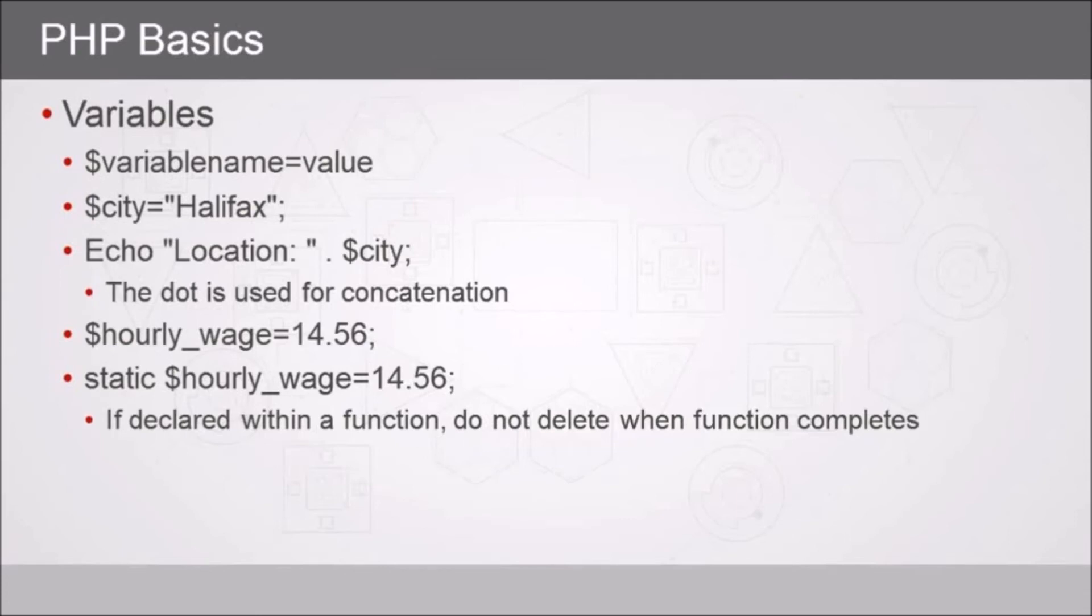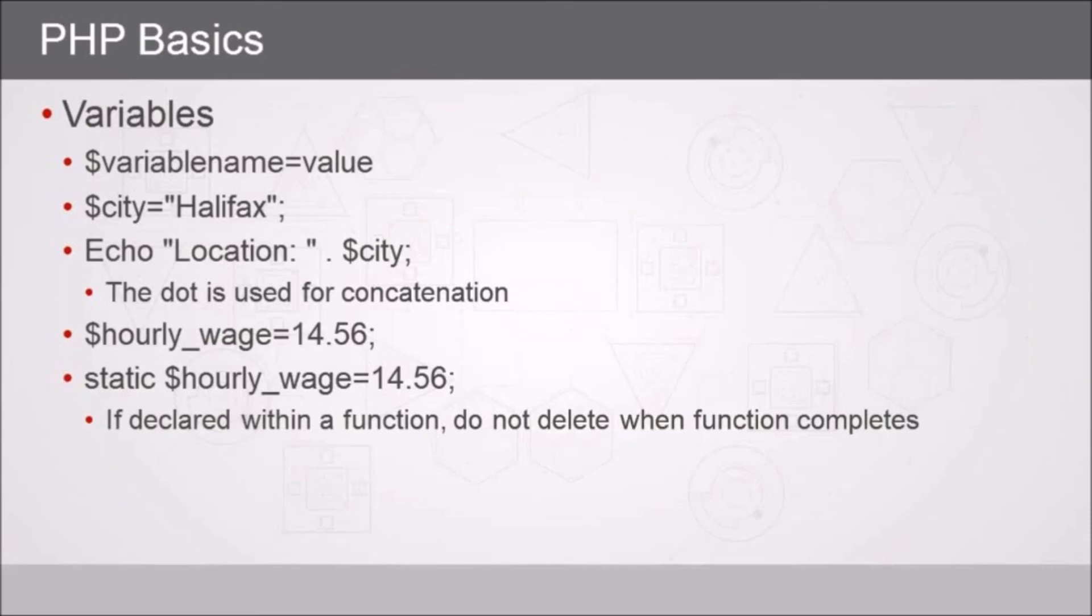We might store a number, so for example dollar sign hourly_wage equals 14.56. We don't necessarily have to declare the data type, we can just put data in it and it figures it out. We could also use the static prefix before a variable, and what this means is that if that variable is declared within a function, we want that variable to be visible even outside of the function.